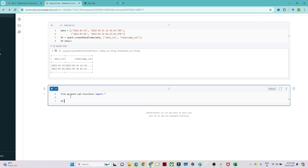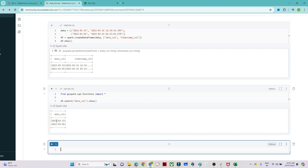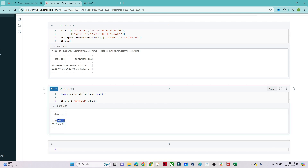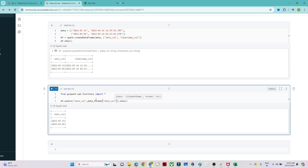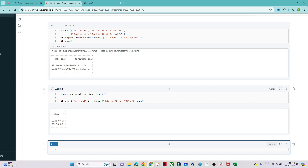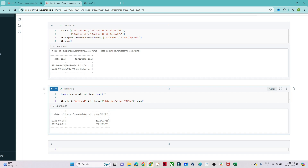To convert the format, I write df.select() and select the date column. You can see it is currently in the format '2022-03-15' with dashes. Now I want to convert it to use slashes. I write date_format(), specify the column name 'date', and provide the target format 'yyyy/MM/dd'. You can see it got converted into slash format — previously it was dashes, now it is slashes.